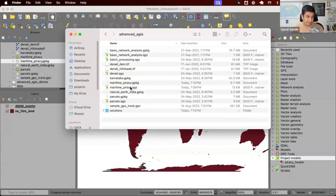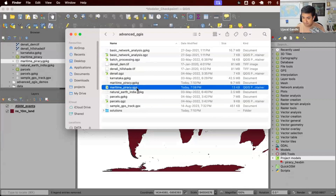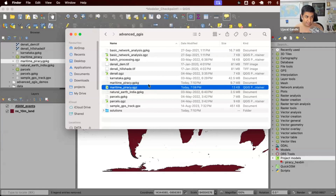We have the maritime piracy geo package, which is a single file. And then QGZ is the project file — this is the QGIS format which stores information like what layers are loaded, what order they're in, what the project CRS is, and what the styling is. And now it also contains the project model inside of this. The QGZ file is a zipped file, so if you unzip it, you get a QGS file, which is a text file — an XML-based file — which can store all this information.